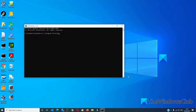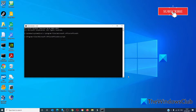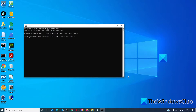If you have a 64-bit system, that will be: cd C:\Program Files\Microsoft Office\Office16\ and hit Enter. Then type in cscript ospp.vbs /dstatus and hit Enter.